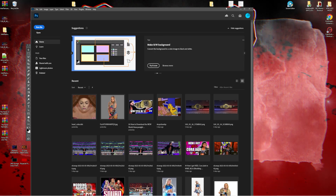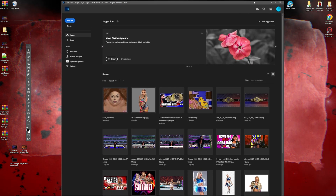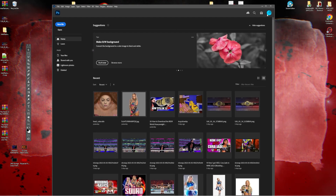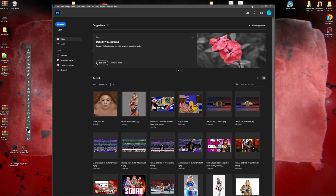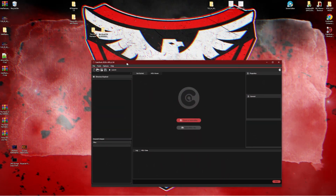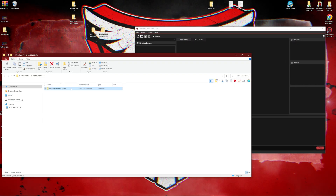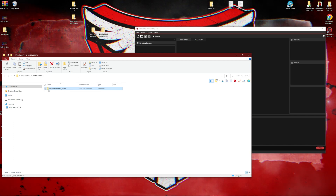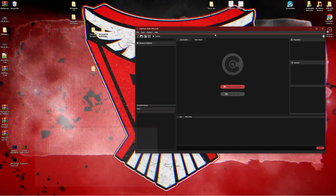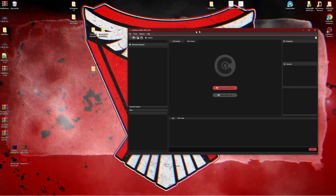Now that we've got Photoshop opened up and that plugin installed, Photoshop can now read the texture files within WWE 2K23. Let's go to Cake Tools real quick. We're going to try to find Commander-Aziz's render because we want to make sure we line things up so it appears properly in the game. We know Commander-Aziz's superstar ID is 984, so let's find that render file.